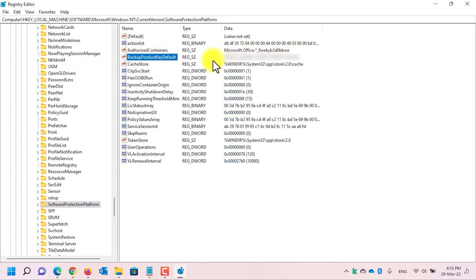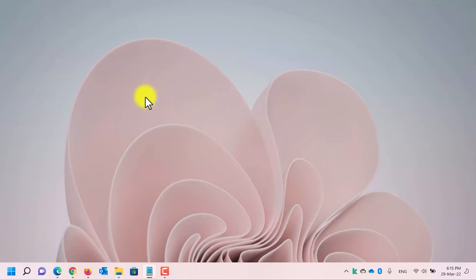As you can see, in the Backup Product Key Default, it shows my Windows 11 product key. Now let's jump to the third method. First, let me close the Registry Editor. For the third method, we will be using an application called Show Key Plus.